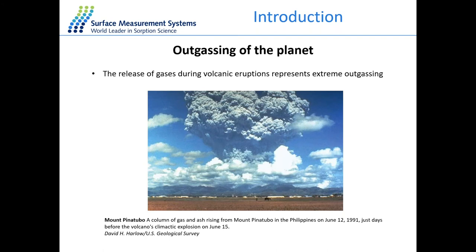When VOCs are released in a contained environment, they may pose some health risks. Another example of outgassing on a large scale is the outgassing of the planet. During this, we observe the release of gases during volcanic eruptions. Here we look at a picture of Mount Pinatubo and see the column of gas and ash rising from Mount Pinatubo in the Philippines, just days before the volcano's climactic explosion in 1991.